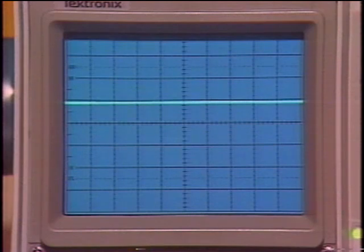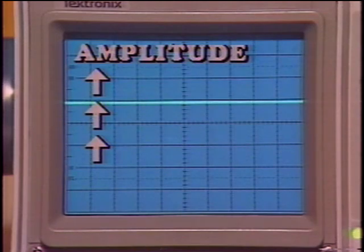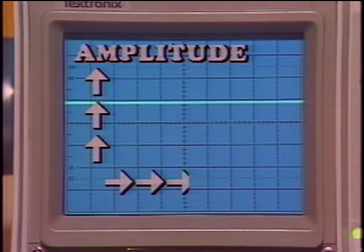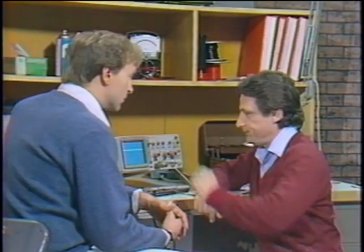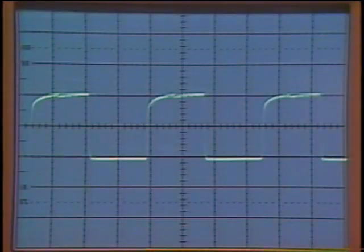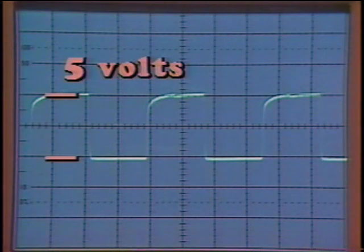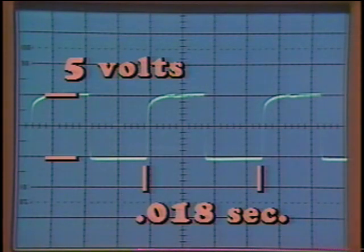Like my stereo gets louder or softer as I turn the volume up or down. Exactly. But in addition to showing us the loudness of the change, an oscilloscope shows us how long these changes take. An oscilloscope display is basically a graph. It traces signal strength or amplitude vertically and change over time horizontally. Look at this signal — it rises five volts in strength and then falls back again, and the shape of the trace shows that it happens in 18 thousandths of a second.